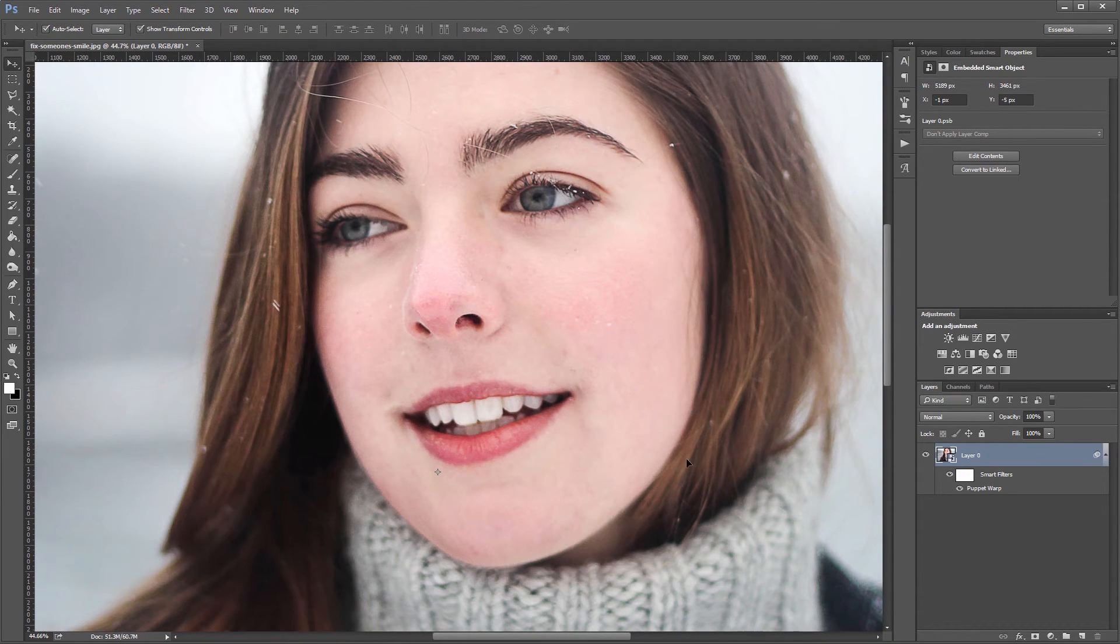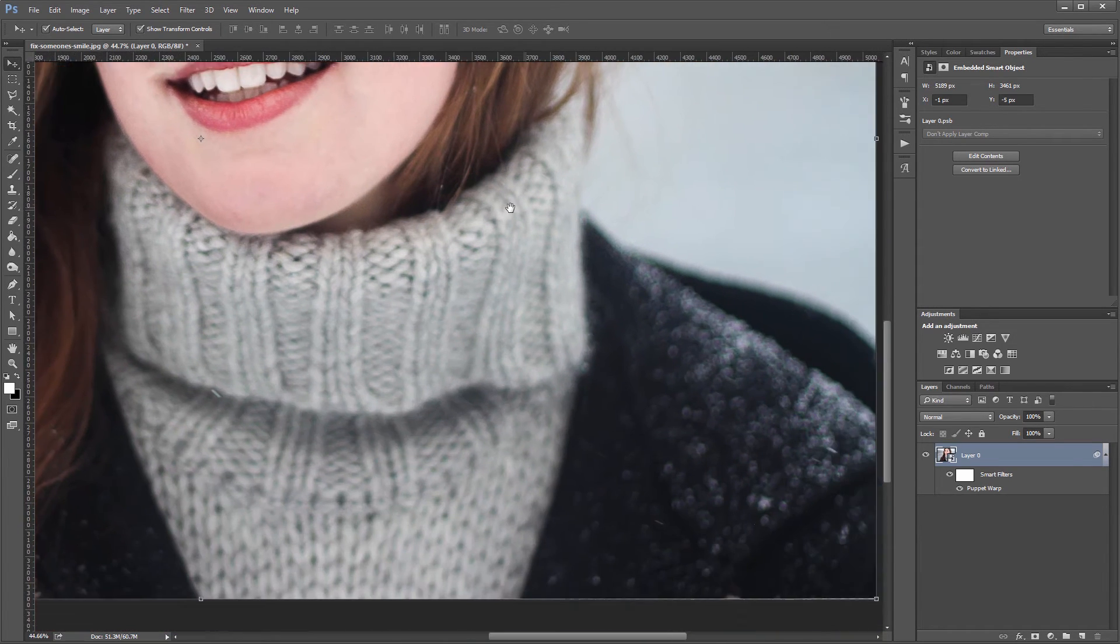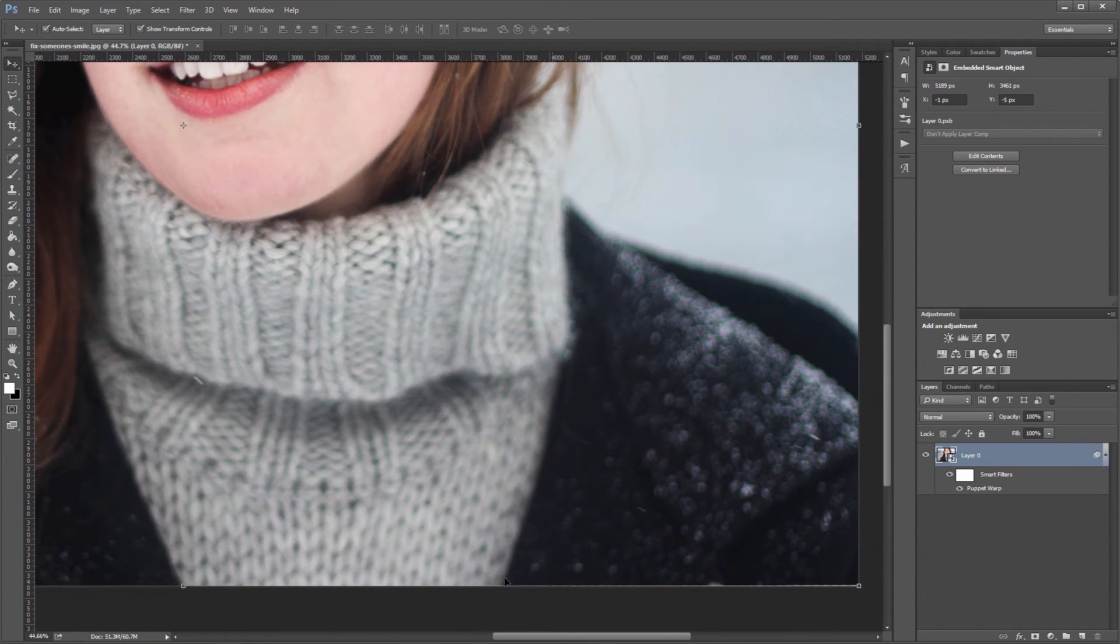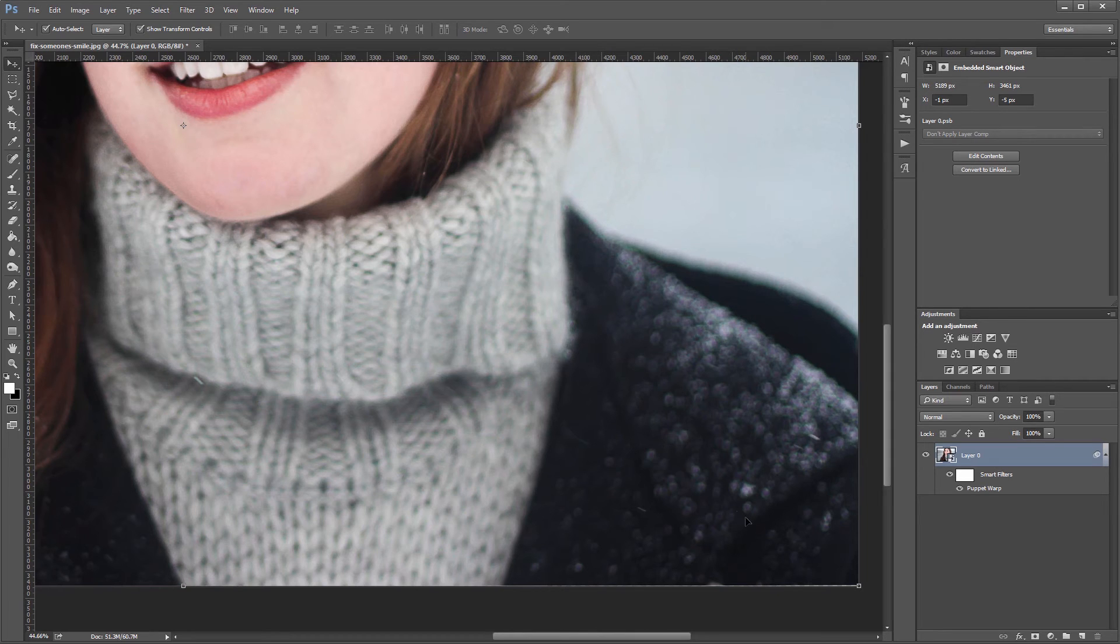One thing to keep in mind is that when you distort the image, sometimes the edges will get this little border, so you'll probably have to crop your image just slightly when you're finished.